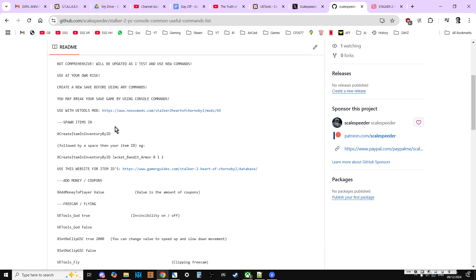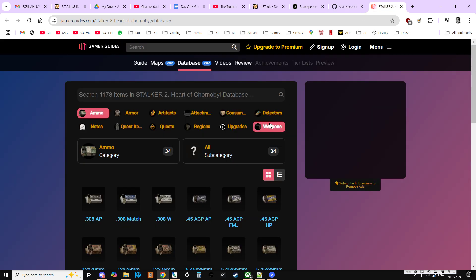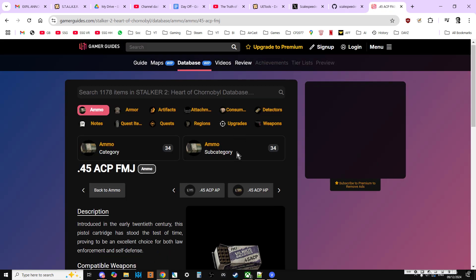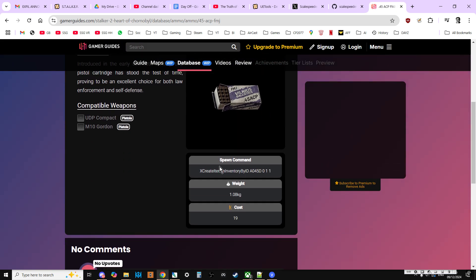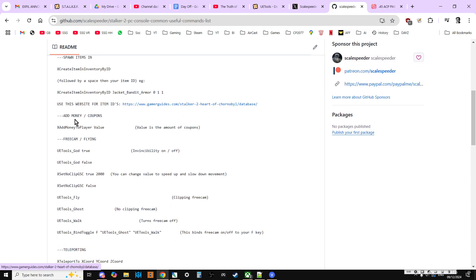For example, we start off with things like the Create Item Inventory by ID command, which you can use. If you just click on that link there, that'll take you through to this website, which basically, when you click on something, it creates the command that you're going to copy and paste into the console for you.